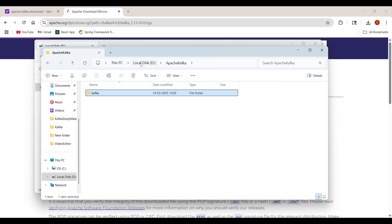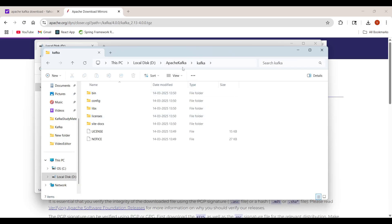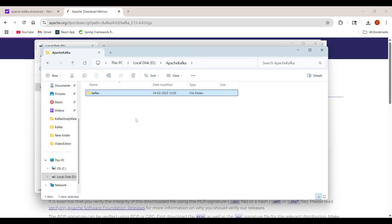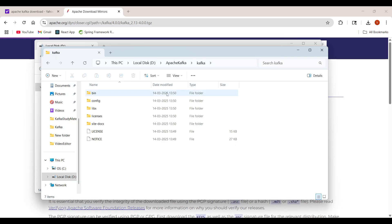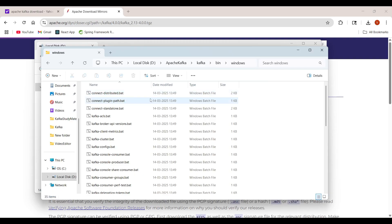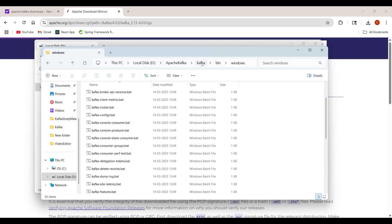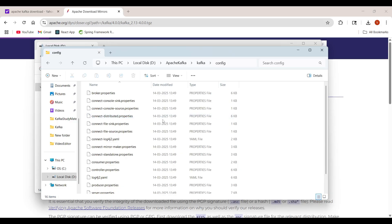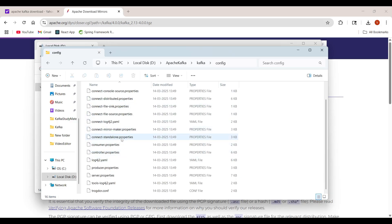Inside this folder we have a 'bin' folder. Inside the bin folder we have the Kafka folder which we downloaded. Inside this Kafka folder we have another bin folder. Inside that bin we have dot-sh files, which are required for Mac and Linux OS. For Windows we have a separate folder, and inside the Windows folder we have dot-bat files. There is also a config folder — inside the config folder we have dot-properties files.